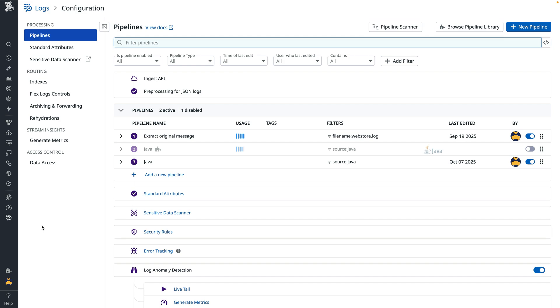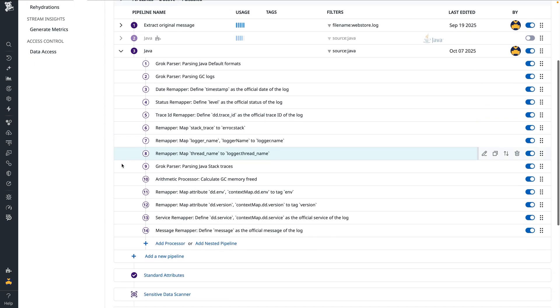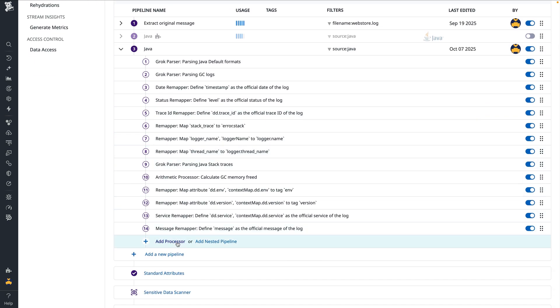This time, we'll make a new grok parser in the pipeline to target the exception attribute instead of defaulting to the message attribute for parsing. We'll start by scrolling to the bottom of our pipeline and selecting add processor.